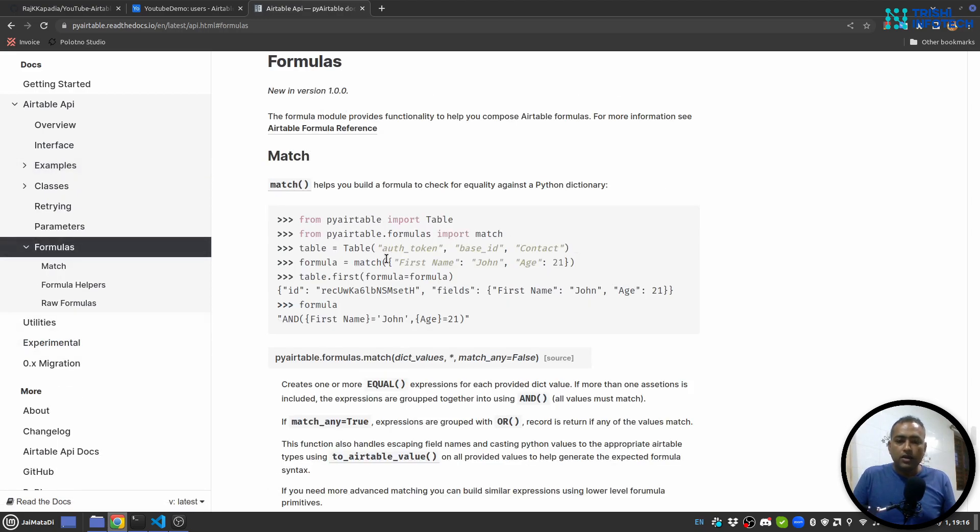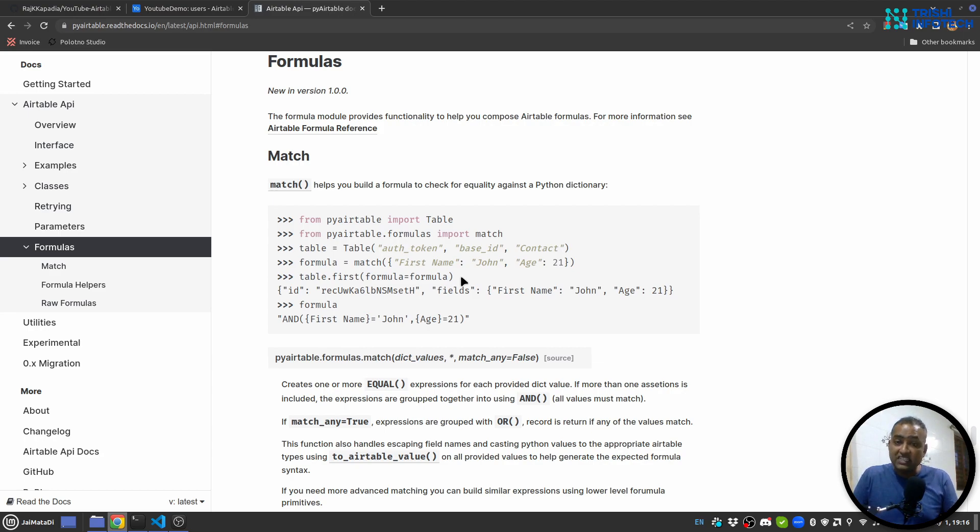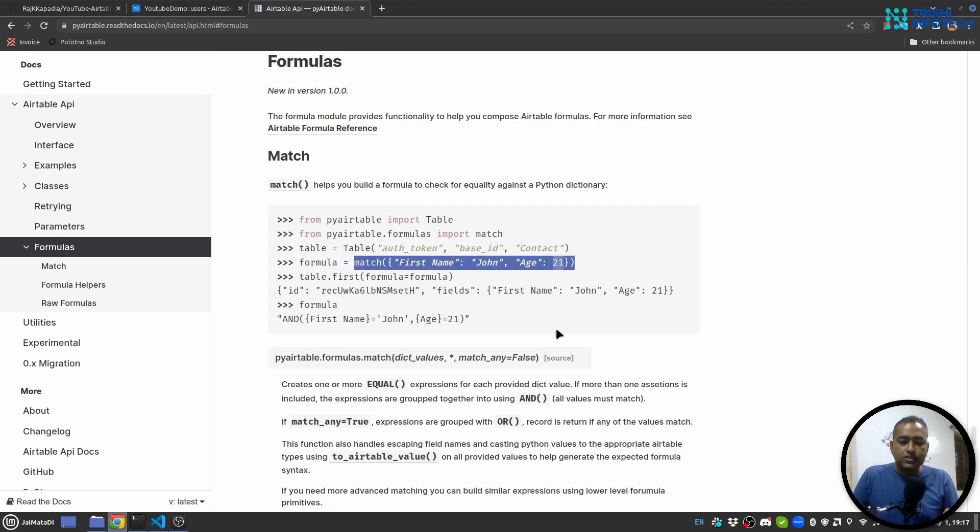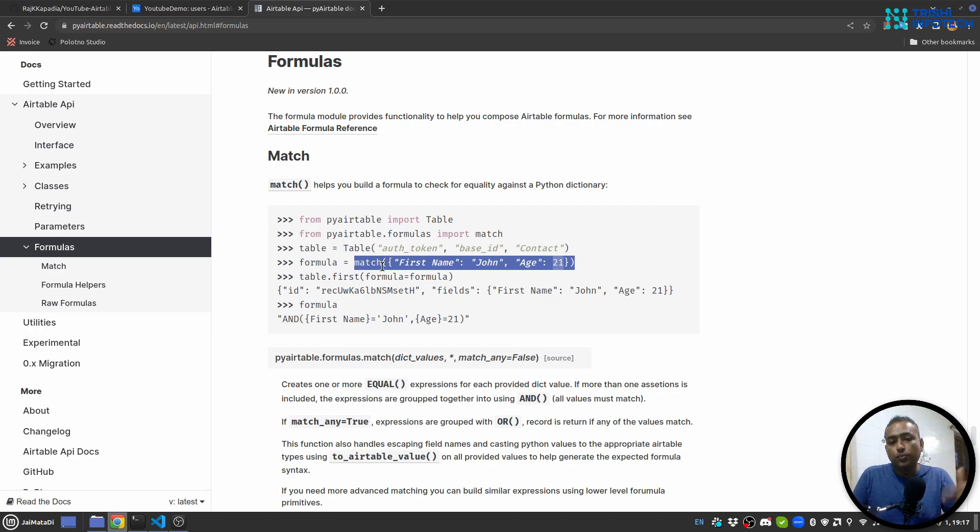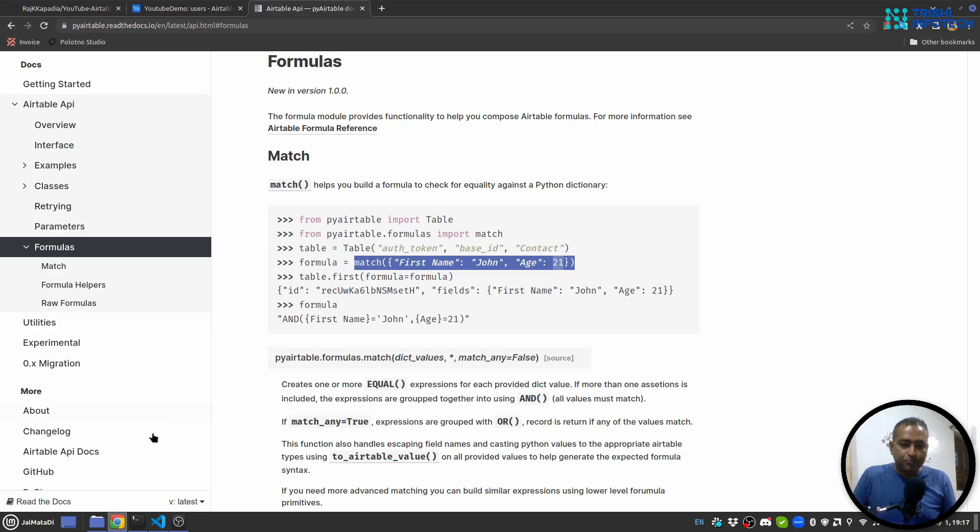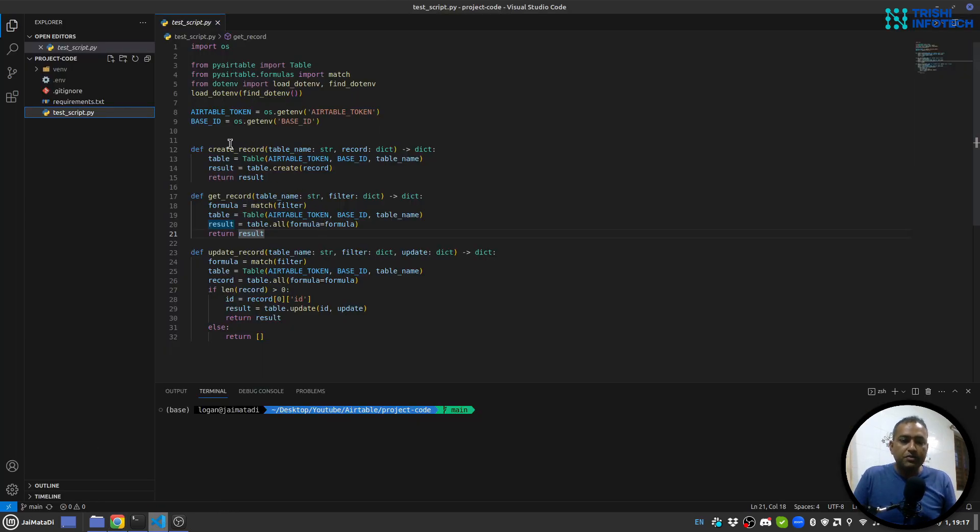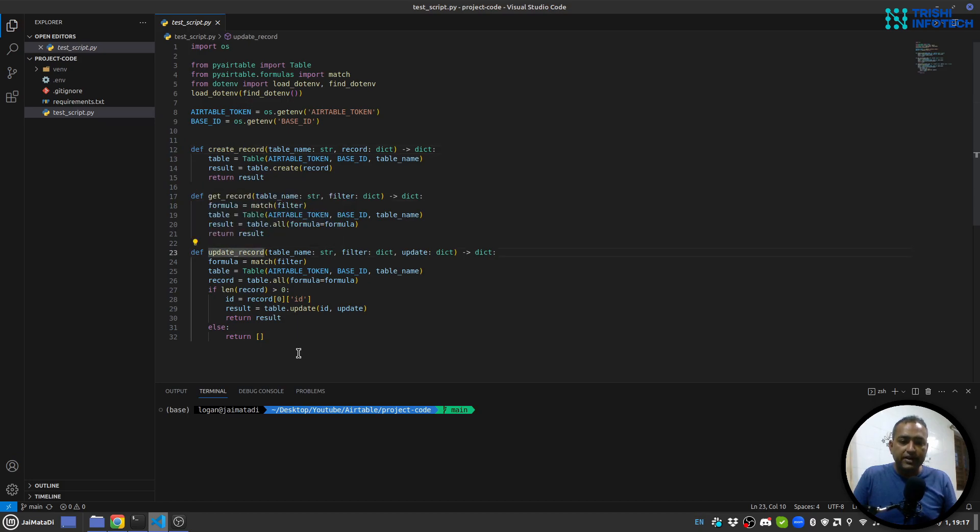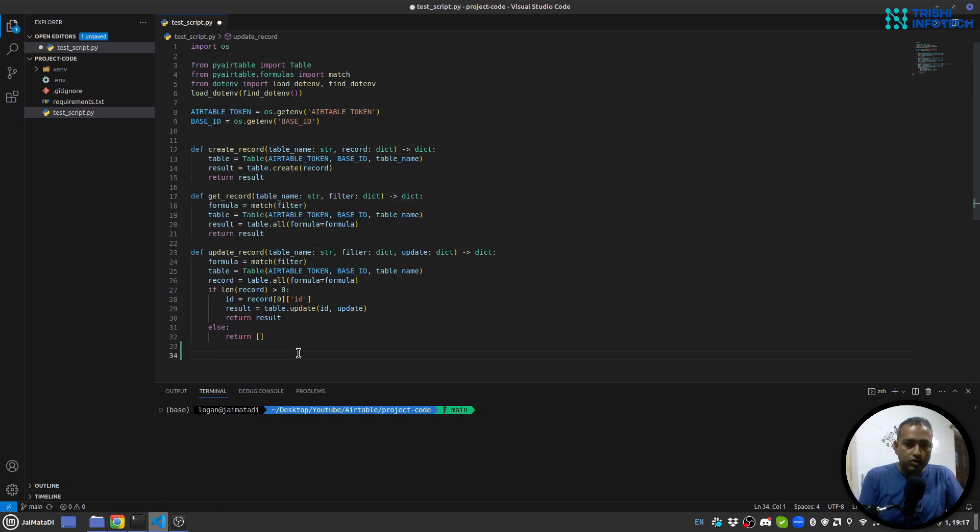There are examples: fetching record, creating record, updating record, and deleting record. There are formulas as well, so with the help of formulas you can run through matches so that you can get a particular or you can say it is kind of a search facility, which is one of the points that Airtable has but Google Sheets doesn't. When you use Google Sheets with any programming language, you need to loop over all the rows in order to find your information.